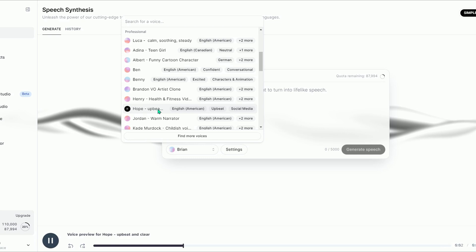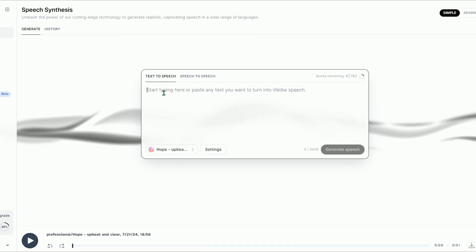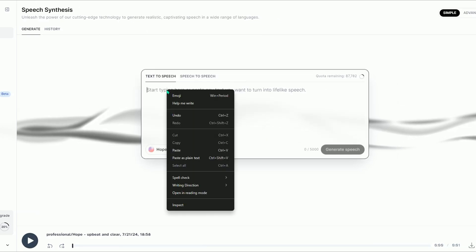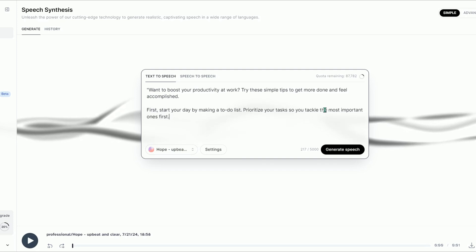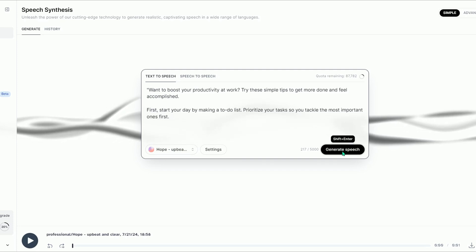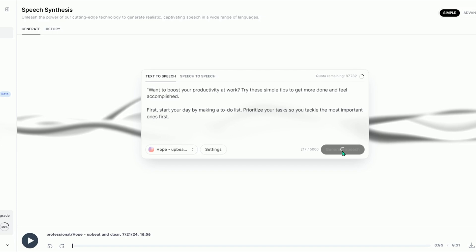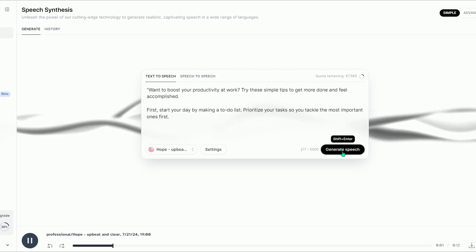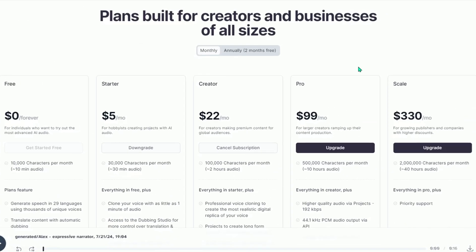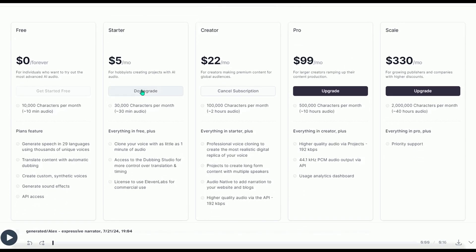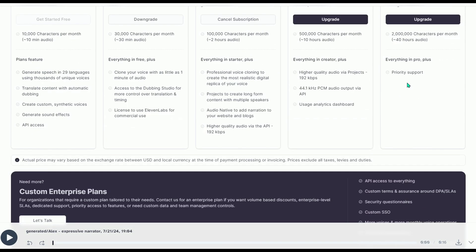Once you've selected the voice you like, enter your content into the provided text box. After you've typed or pasted your script, simply click Generate Speech. The tool will then create the voiceover for you. With the free version of 11 Labs, you can create voiceovers for up to 10,000 characters each month. If you need more, their paid plans offer even greater flexibility.